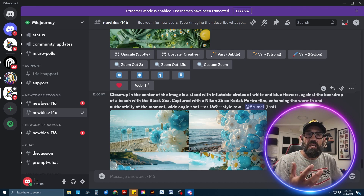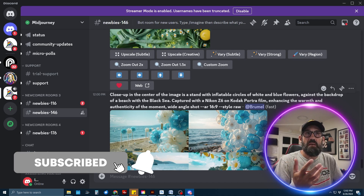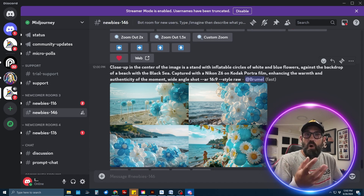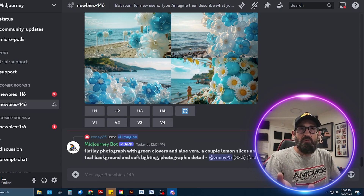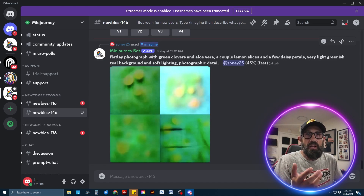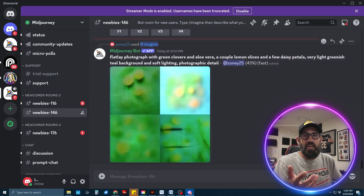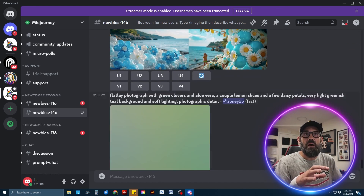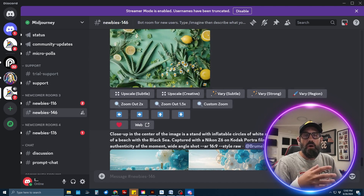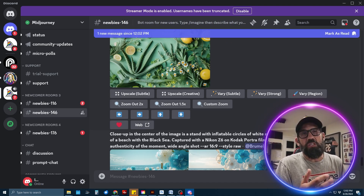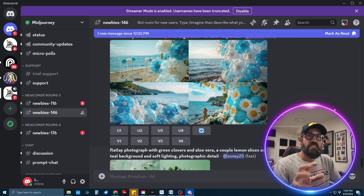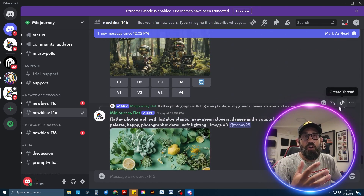Everyone will also see what you're generating — nothing is really hidden here. If you see someone using a prompt that generated an image style you like, you can copy and paste that prompt and change some of the details. You can download anybody's AI-generated art, and they can download yours. They do have restrictions on the type of art you can generate, so you won't see gore, and mostly I have not seen any nudity on here.